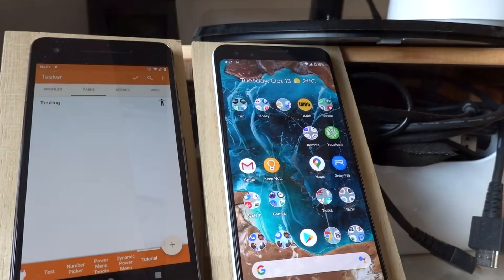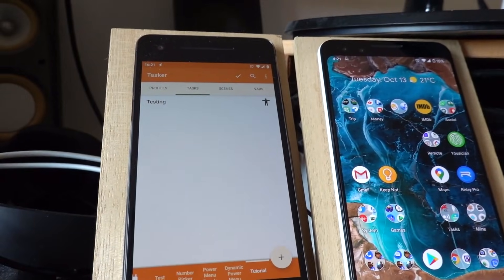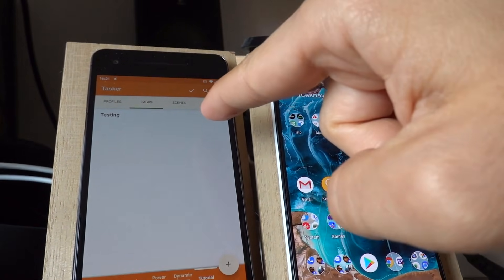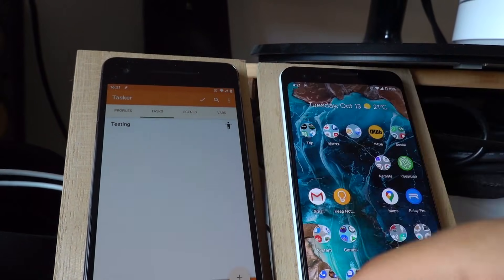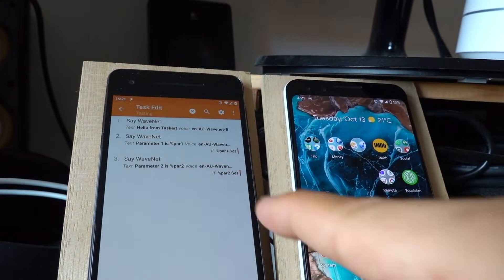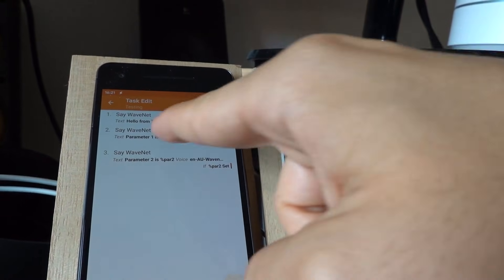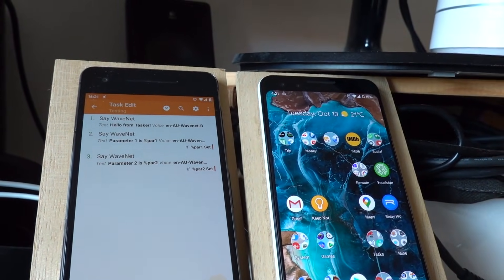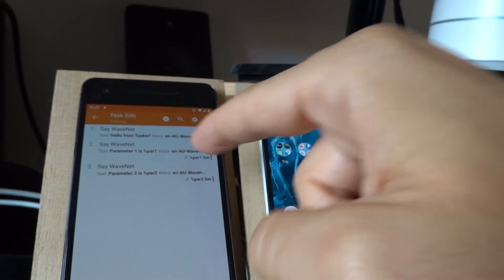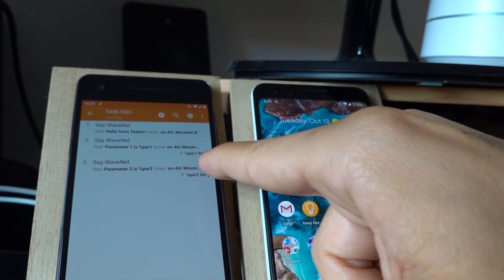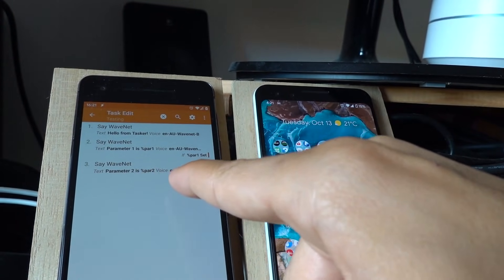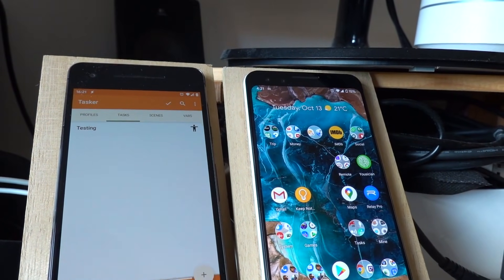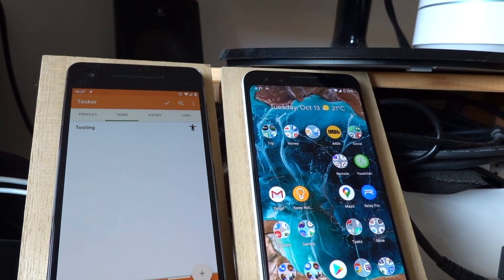Tasker now allows you to run Tasker tasks from the Google Assistant. Check it out. I have a task called testing, and what it does is it has a few say actions. First it says hello from Tasker, and then if parameter one is set it says that one, and if parameter two is set it says that one as well. So if I go to the Google Assistant and say...